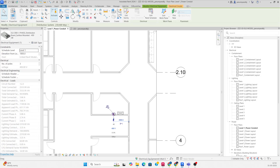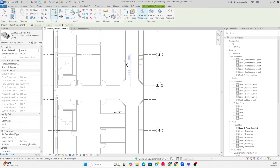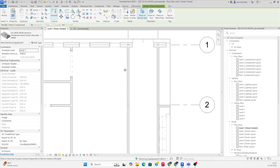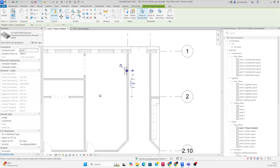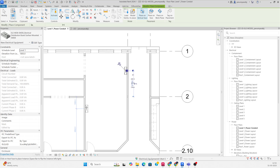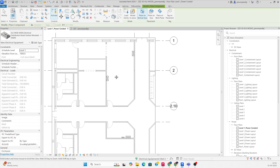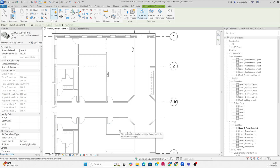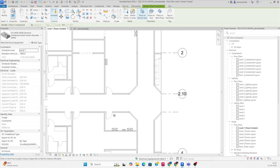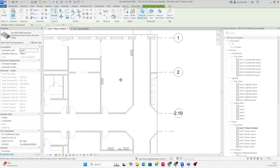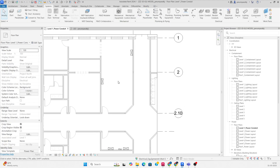I'm going to the plan and placing some SMDBs — some electrical panels — over here. Then we need to distribute conduit to these panels. So go to System and take a conduit from there.